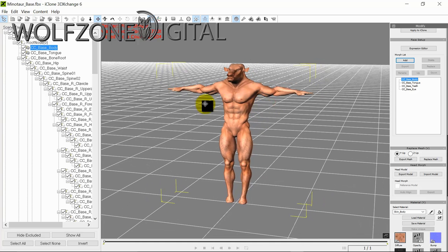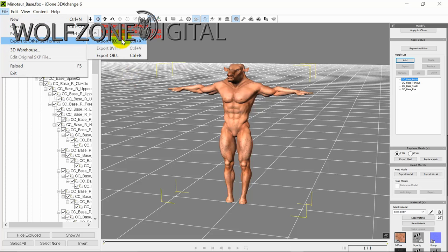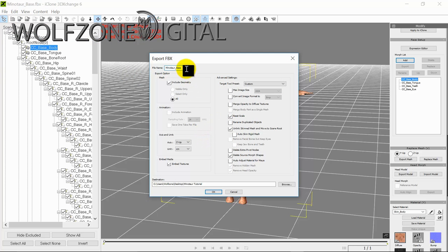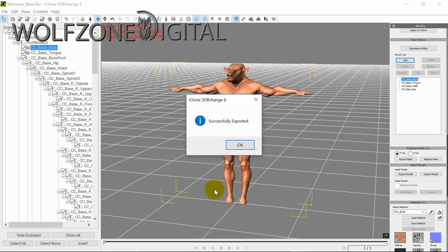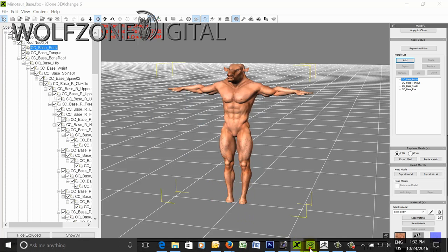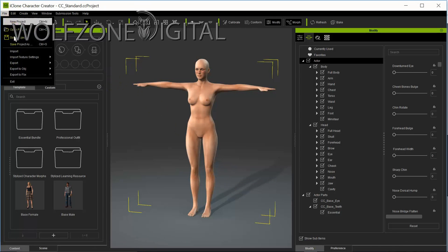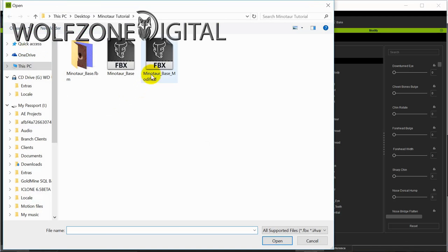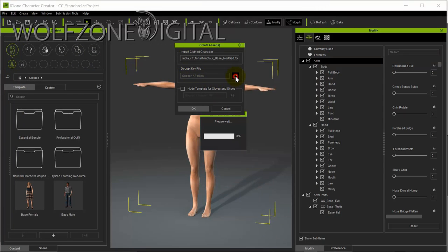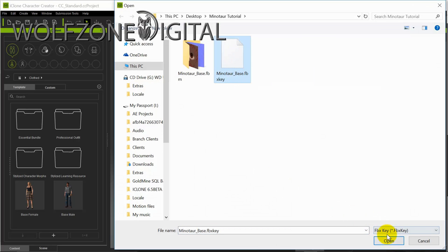We're going to export it as an FBX — I'll save this as 'modified minotaur base modified', including geometry, embed textures, Z-up, and centimeters. We'll hit OK, it'll save to our folder, and it's successfully exported. Then we jump into Character Creator and import — there's our minotaur base modified FBX file. For the decrypt key, we're going to load the minotaur base key from when we originally did the export.